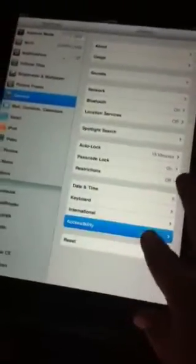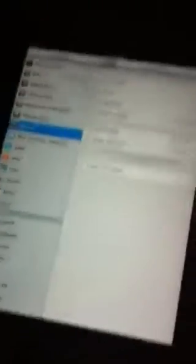And then you go all the way down to accessibility. Click that and go... So you triple home click at the bottom. You're going to click triple home click. And then you're going to go to toggle black and white up here.